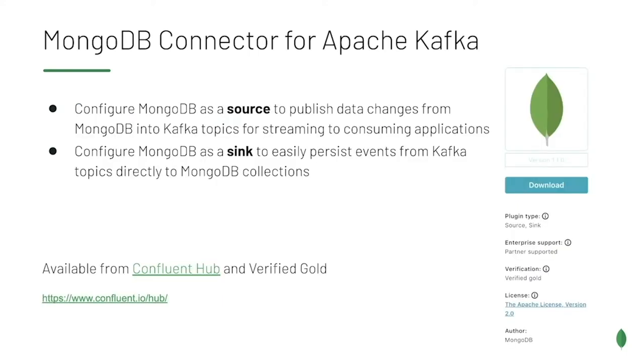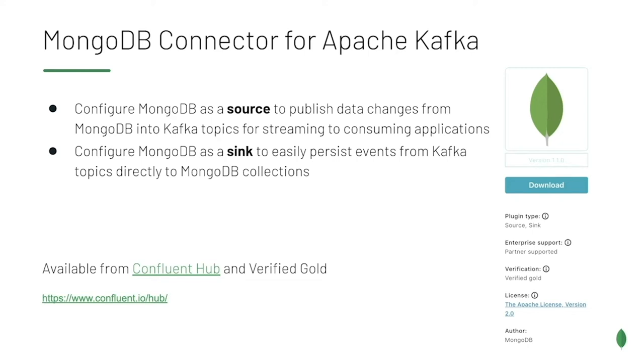MongoDB has an official connector available that can be used either as a source or a sync. The source can publish changes from a MongoDB deployment to Kafka. A sync can consume messages from Kafka and create documents in your MongoDB deployment. This connector is available on Confluent Hub and is Verify Gold by Confluent, the original creators of Kafka.